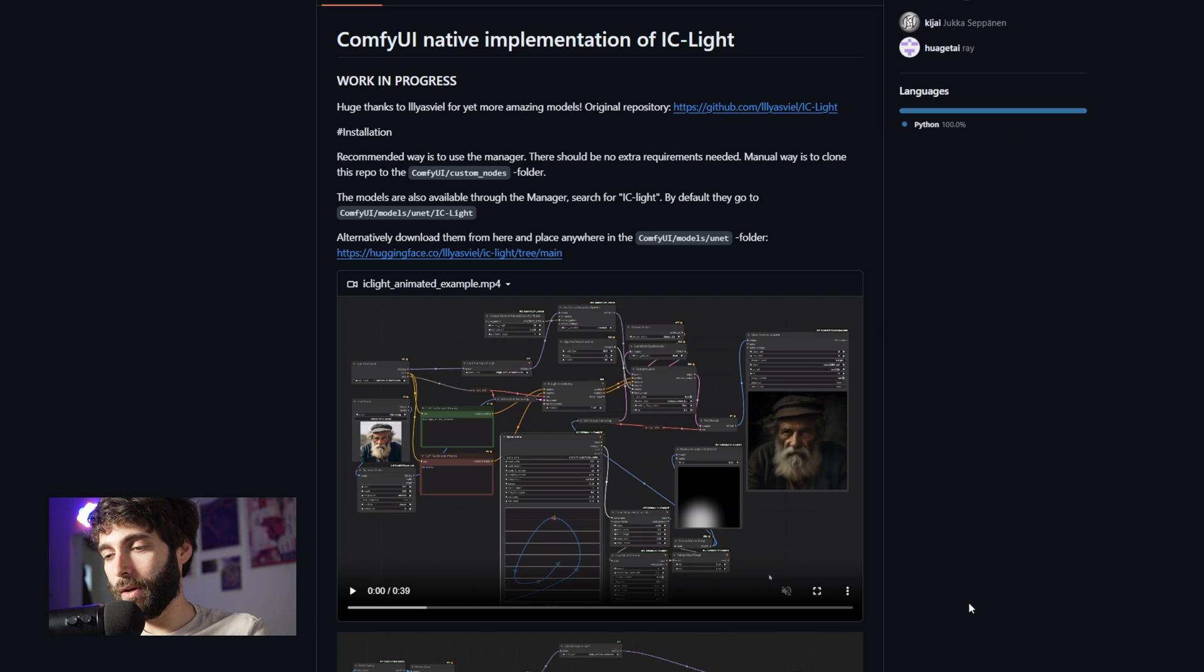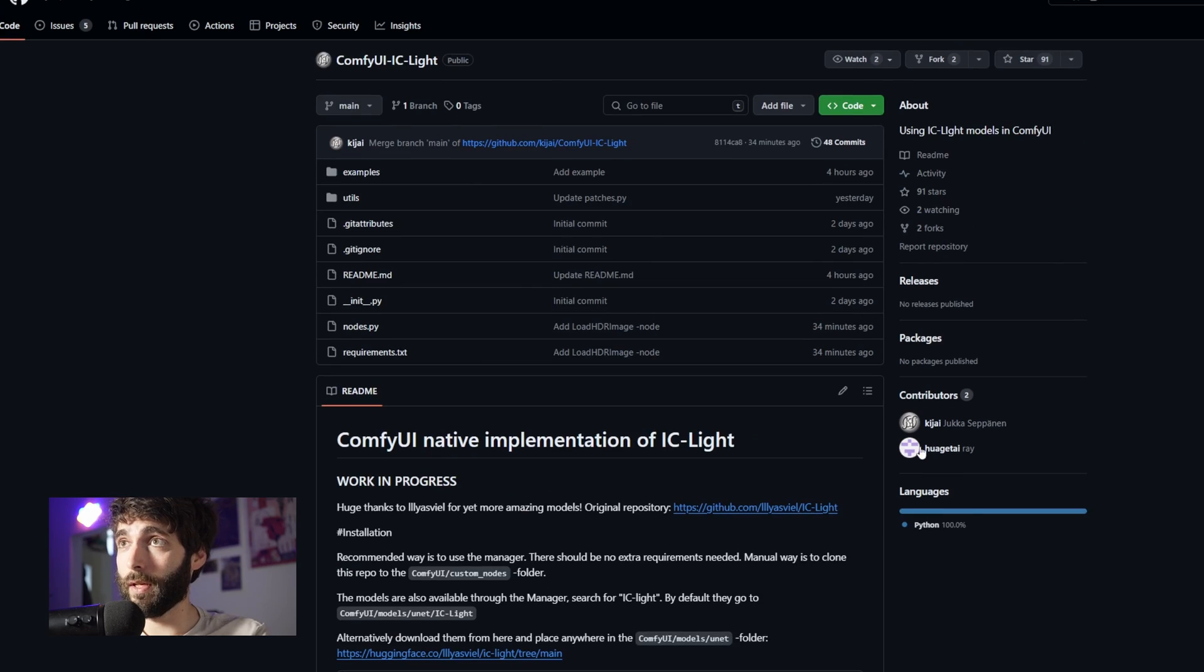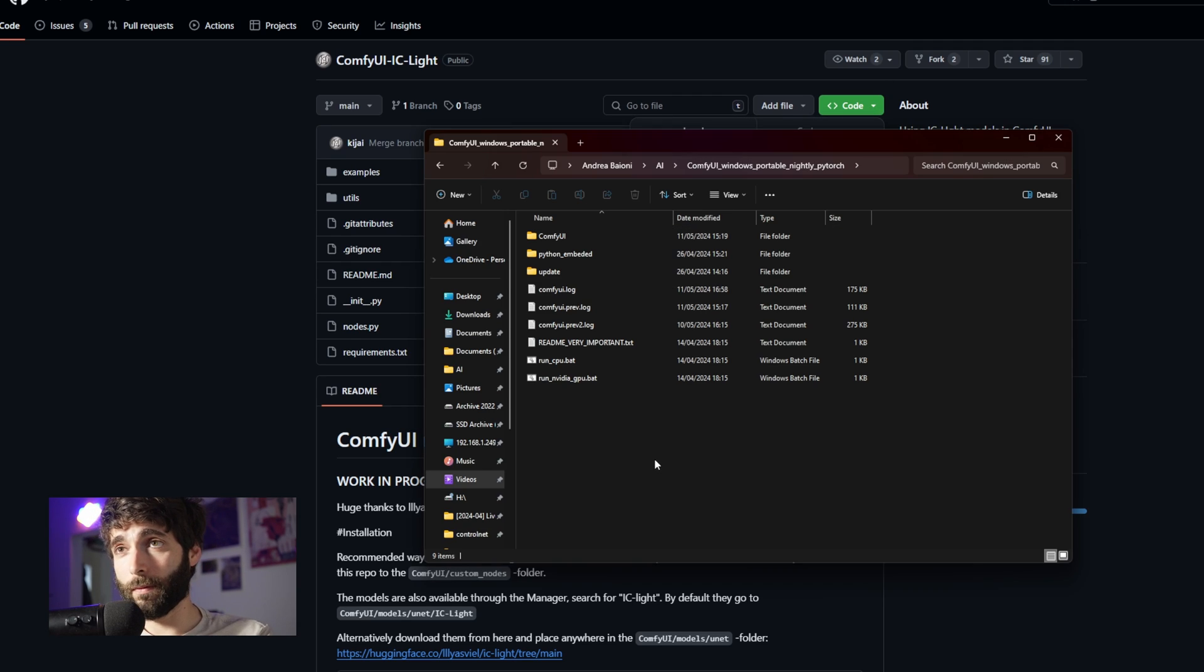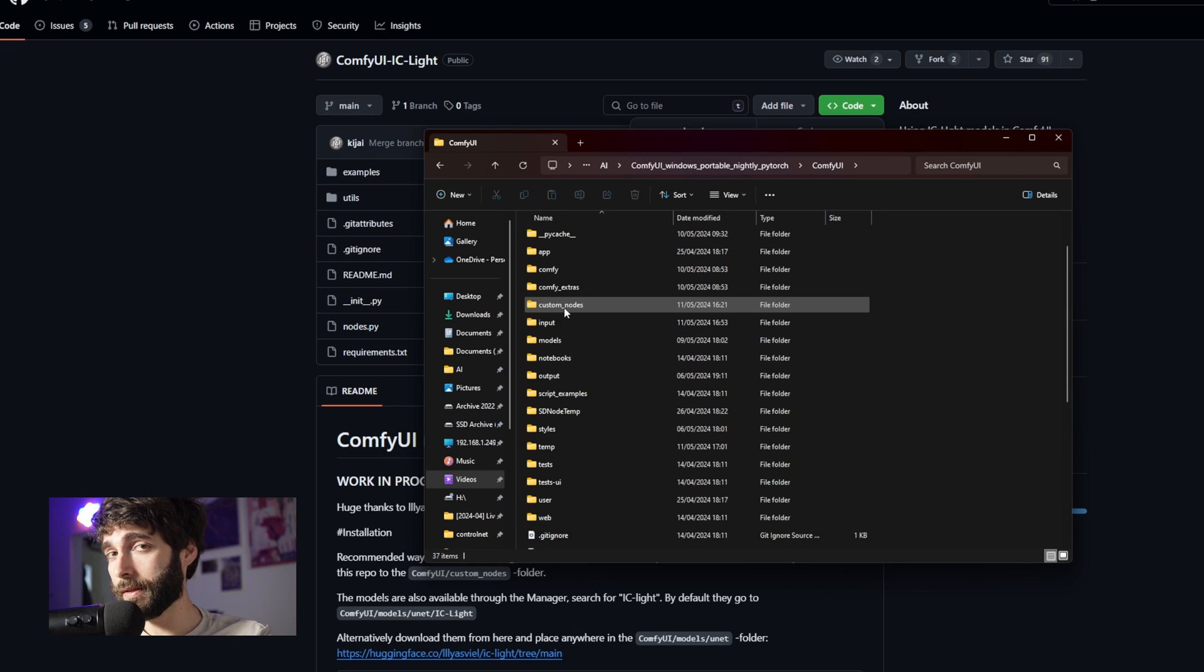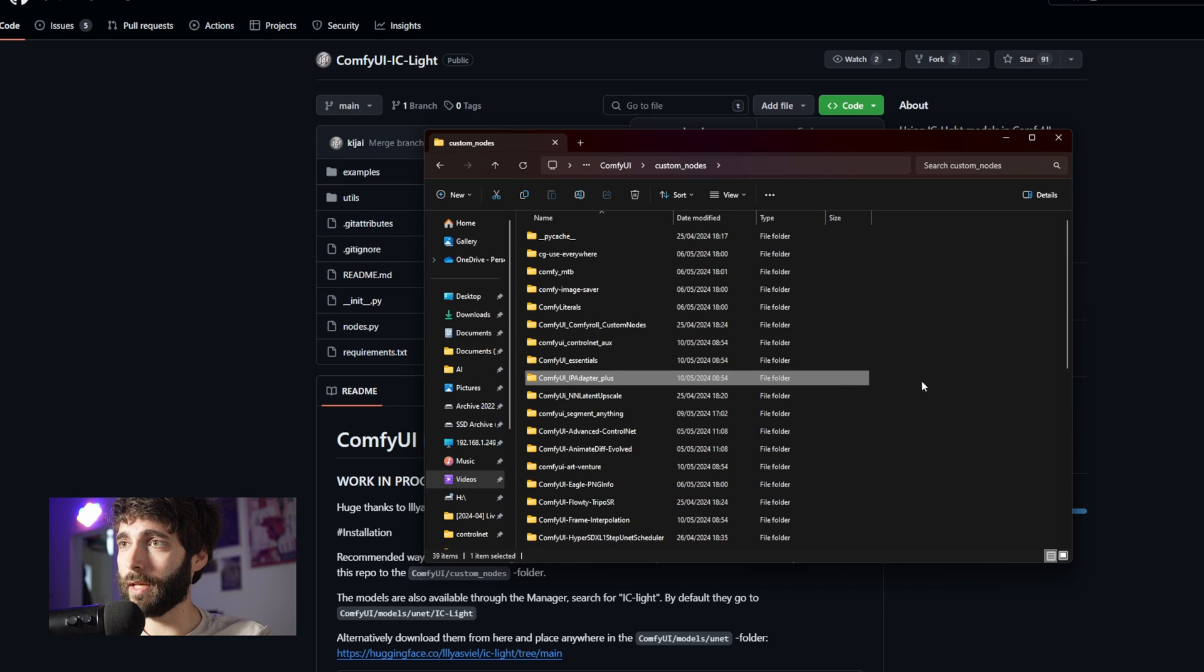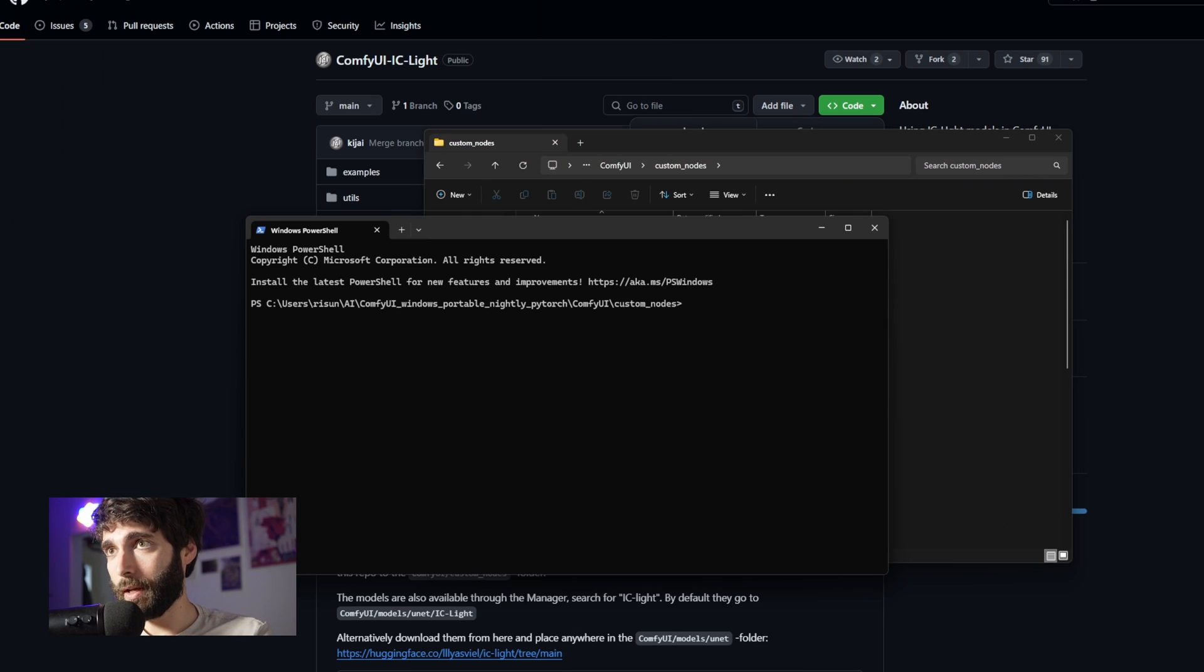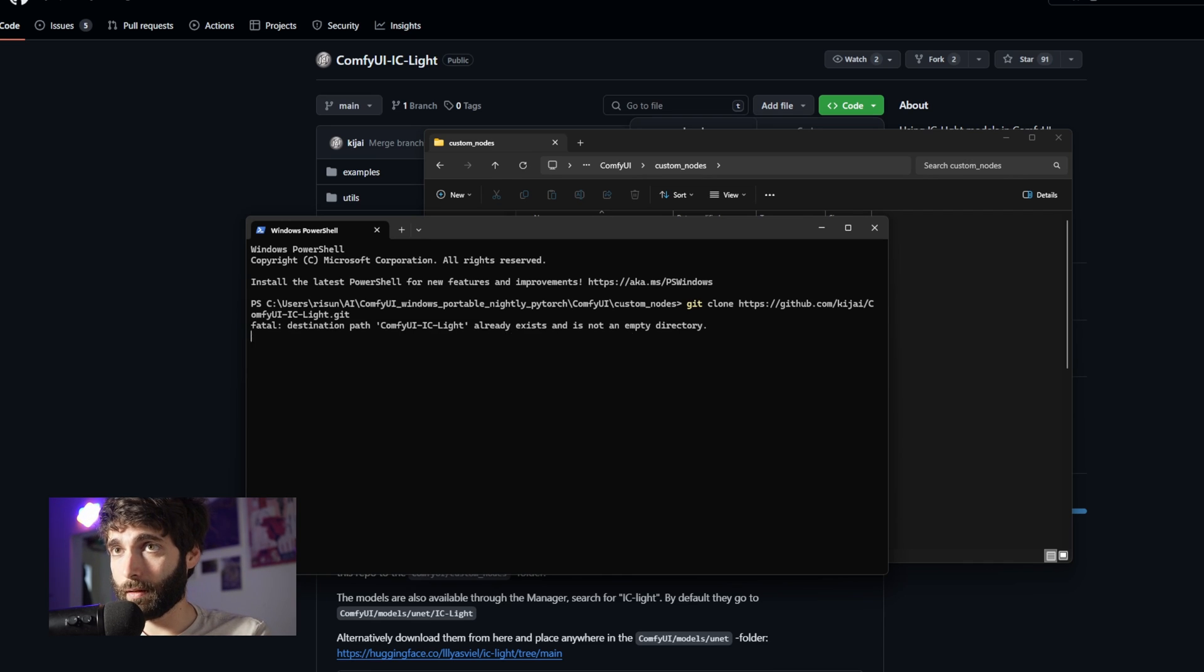The first thing you want to do is go over to the green button for code here and copy the GitHub link. Then go over to your ComfyUI folder, ComfyUI, Custom Nodes, and then right-click, Open in Terminal, and write down git clone and paste the link to the GitHub repo and press Enter.